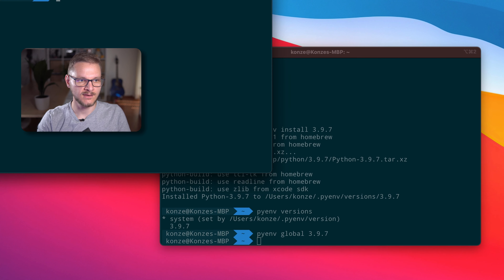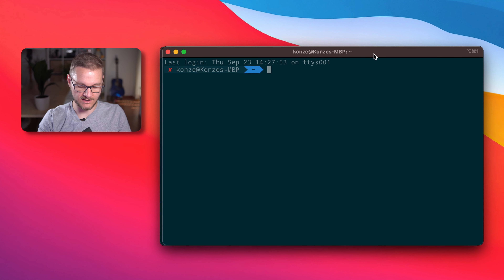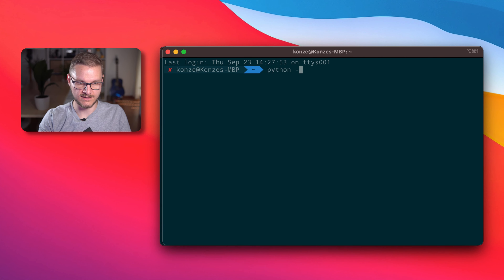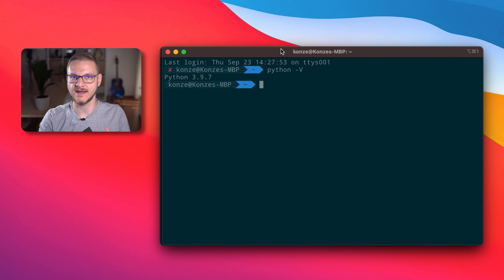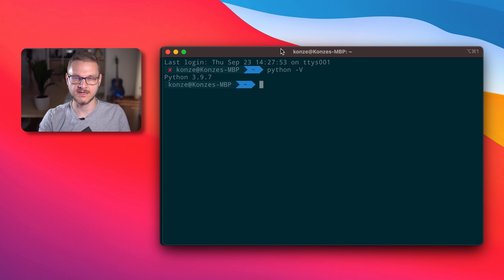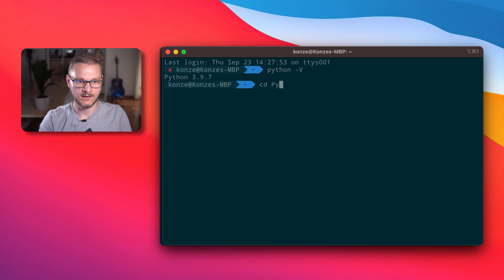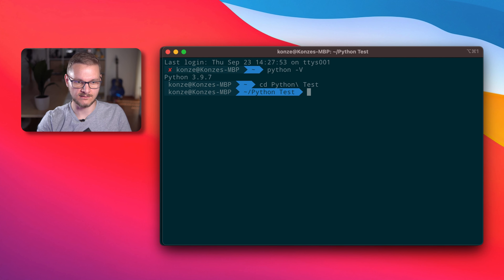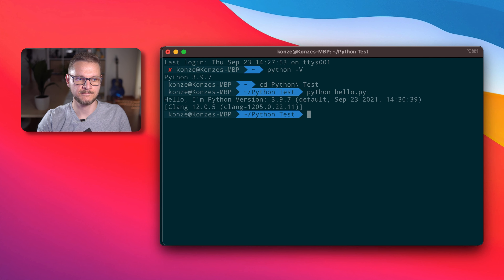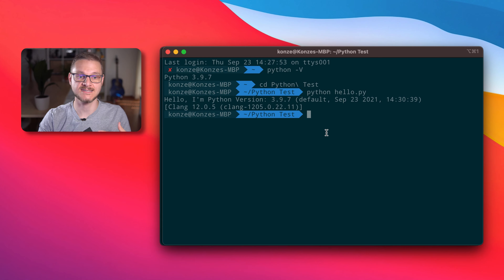We open a new terminal and enter python -v, and we can see we're actually running Python version 3.9.7. I also prepared a little hello world command which prints out the Python version. Under the python-test directory, when we run it with python hello.py, we can see it prints out: hello, I'm Python version 3.9.7.